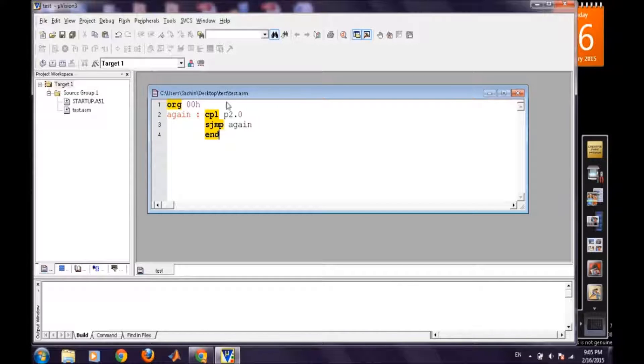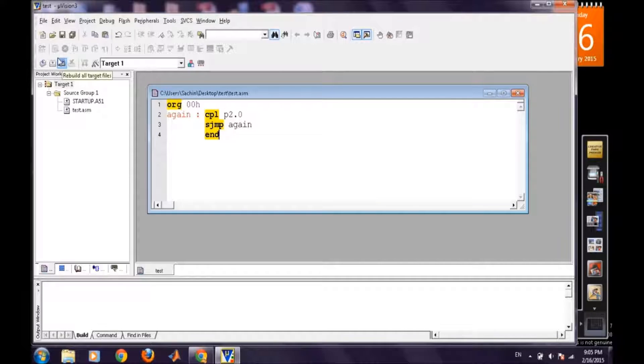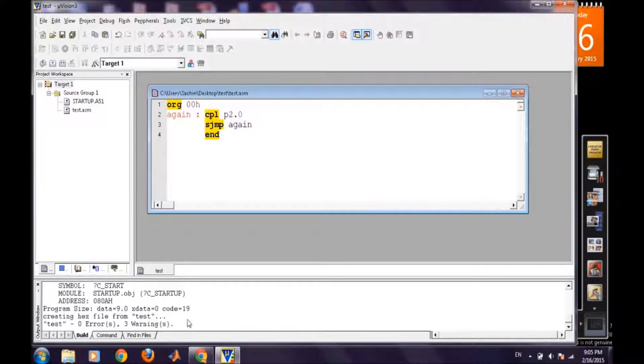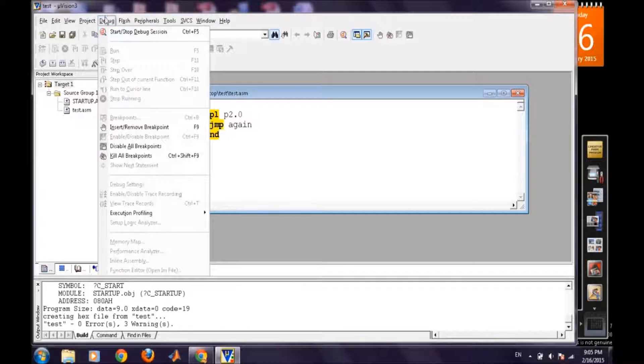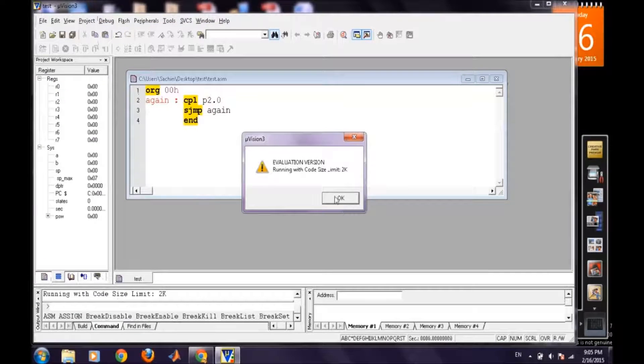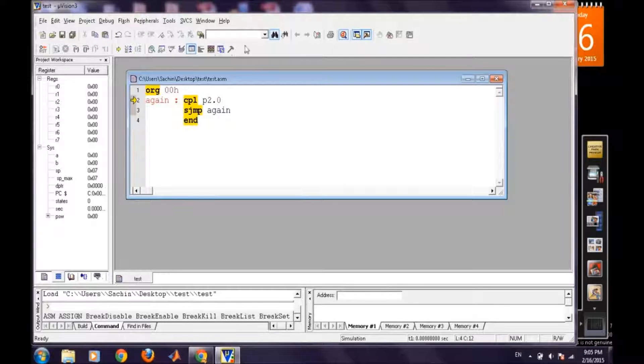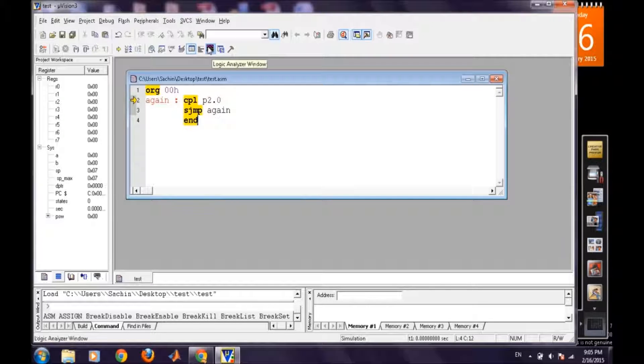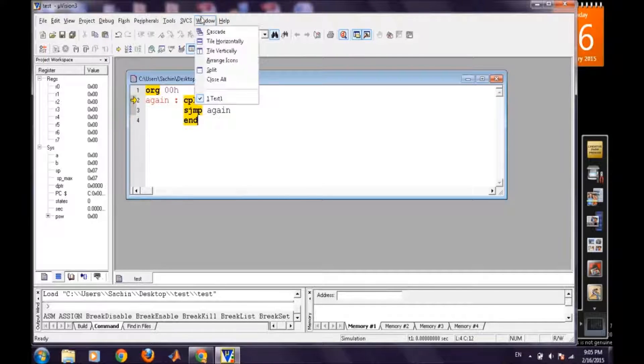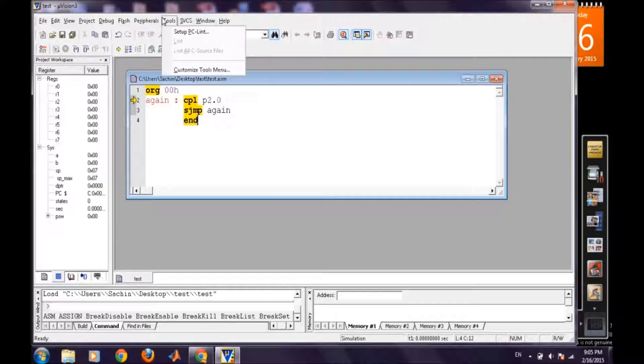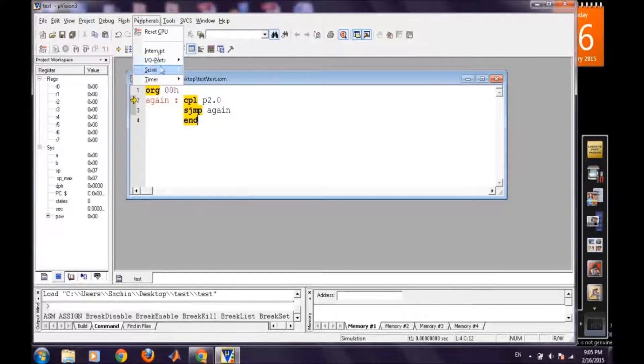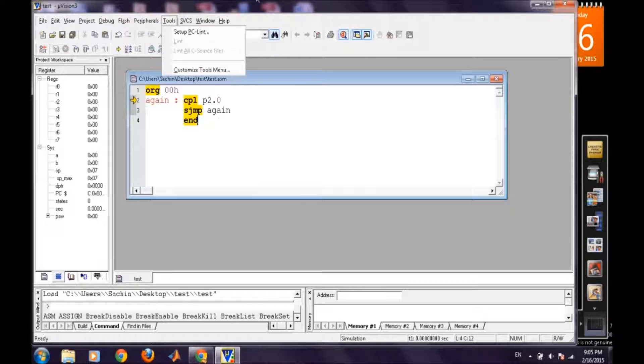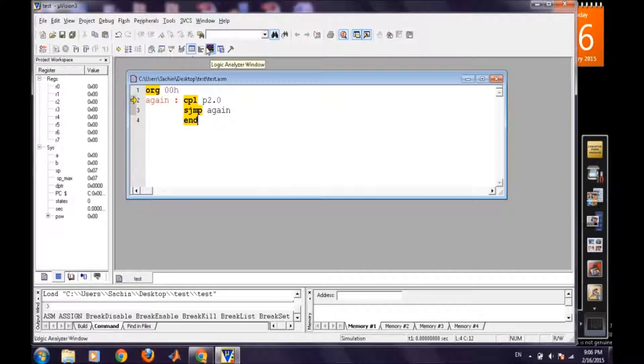So that's it, our program. And now we will debug it. We will rebuild our target. It has been built 0 errors and 3 warnings and then debugging. Ok, in the top panel here is the logic analyzer window and I think we can find it in peripherals. No, no need to go there. From here we will find it, logic analyzer.